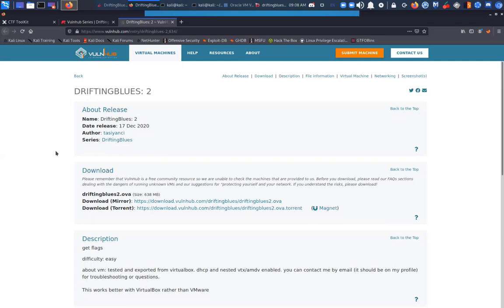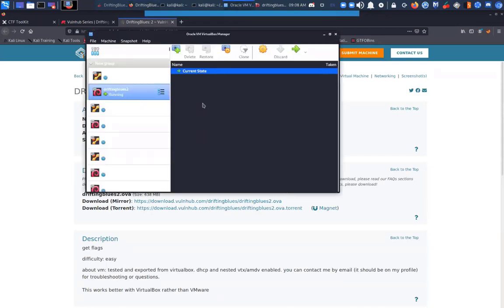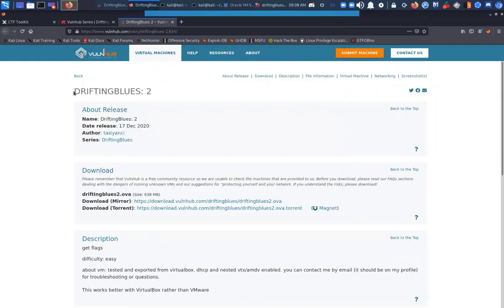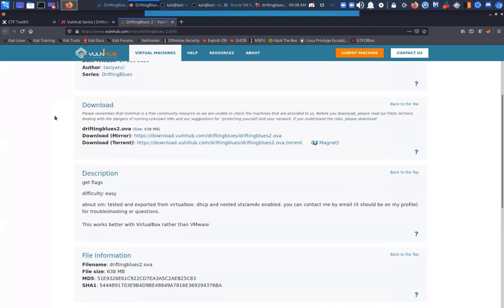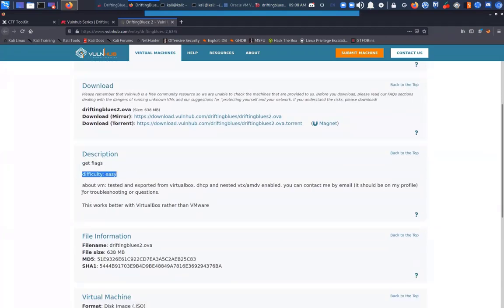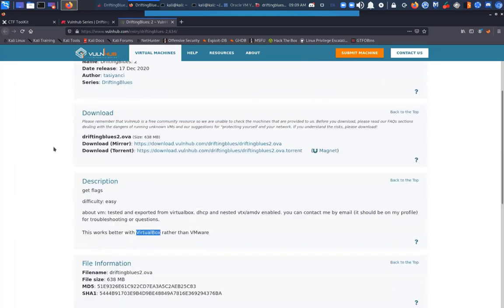I'm sharing my screen — everyone can see just my Kali instance here. My lab setup, for anyone that's curious, is a NUC with VirtualBox running on it. I have the vulnerable box running here in my environment. So this is Drifting Blues 2, and it's a series — hopefully I'll have enough time to go through all of them. I think there are six boxes that this author did. No real information other than get the flags; it says it's easy. This is an OVA — you can download it, fire it up, and start hacking.